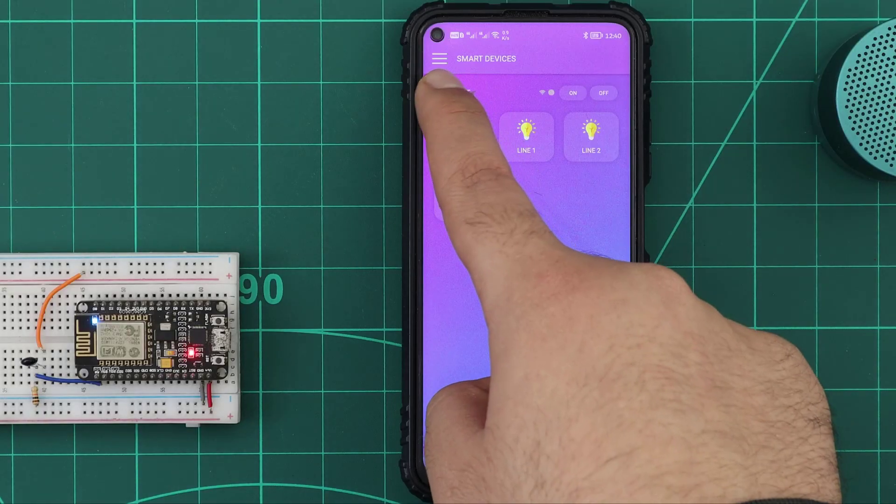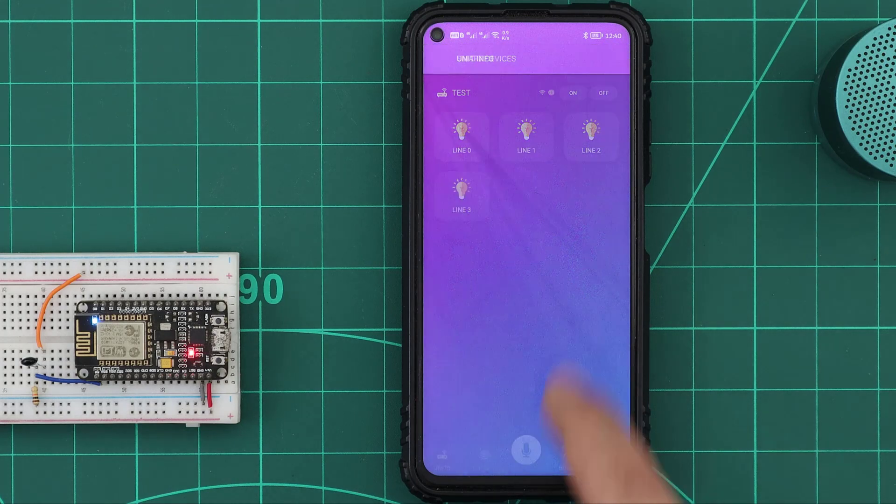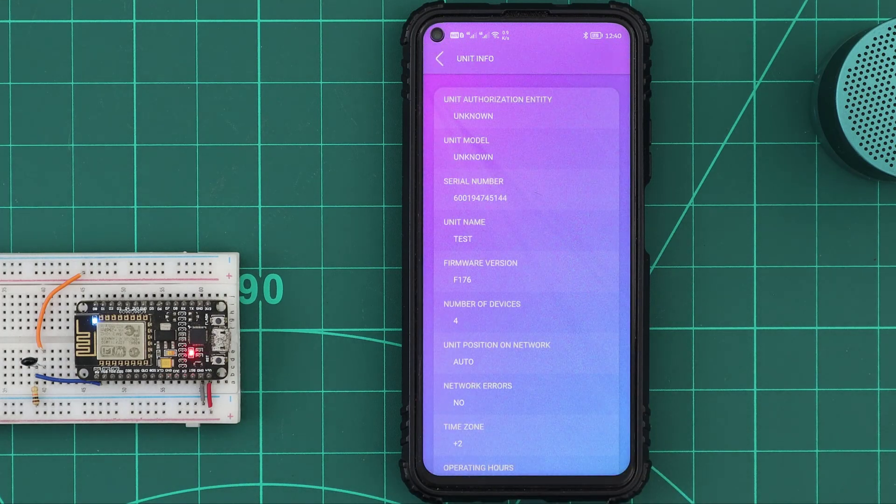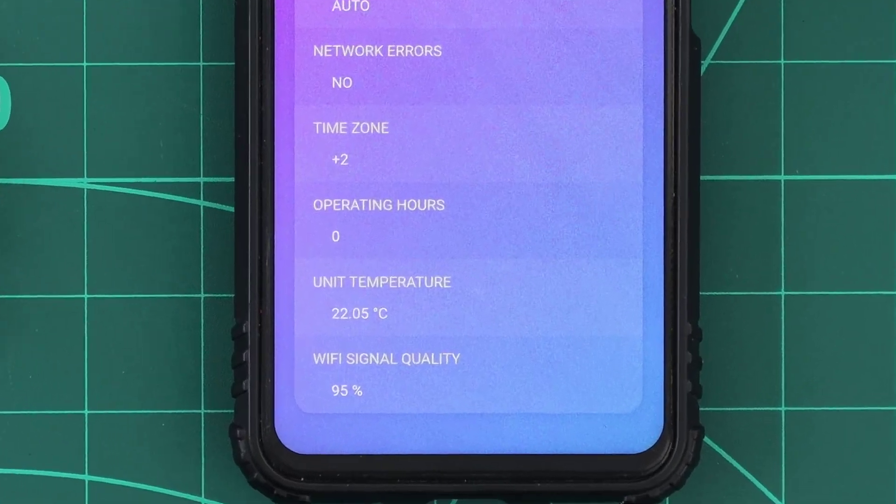With the NTC connected, if we open the unit info page, we can find that the unit NTC temperature is displayed here.